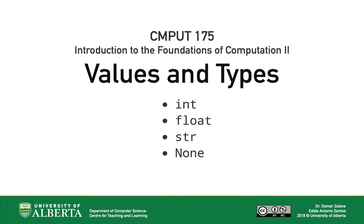Hello, and welcome to Compute 175 Python Review. In this video, we're starting with the basics, values and types.